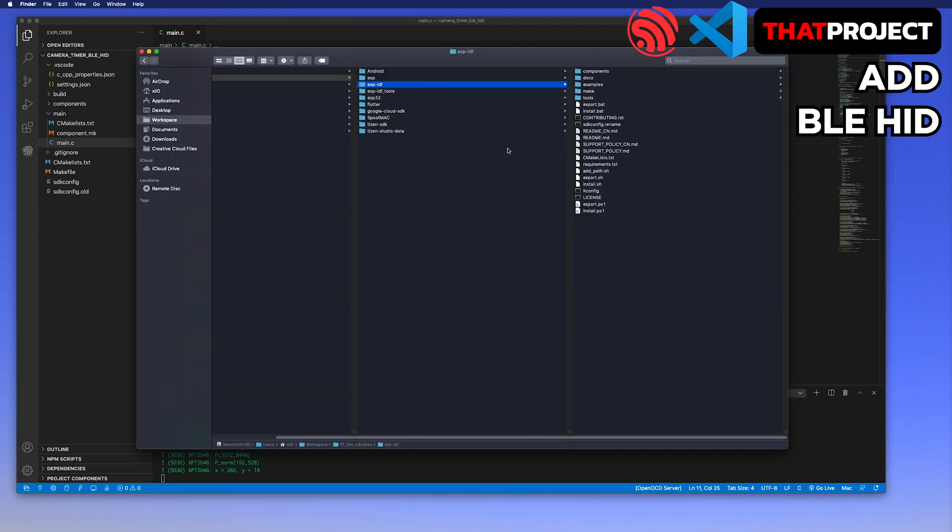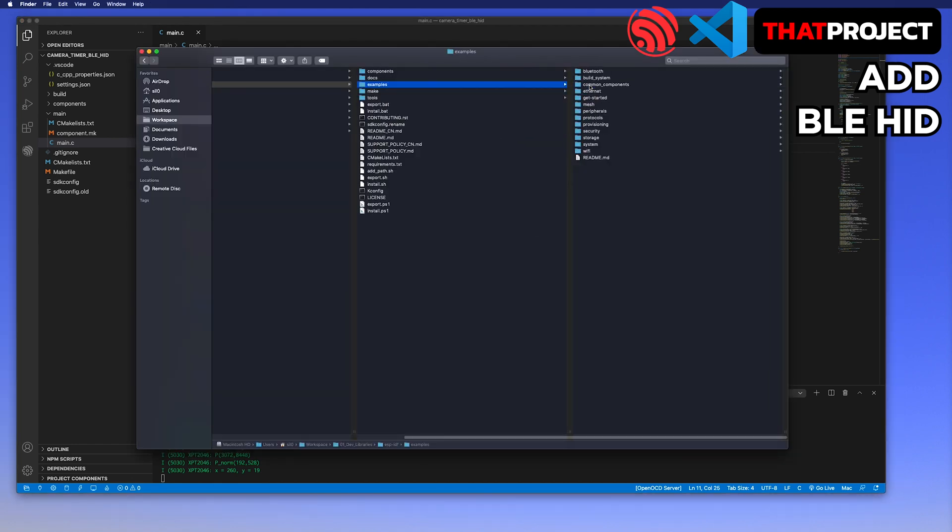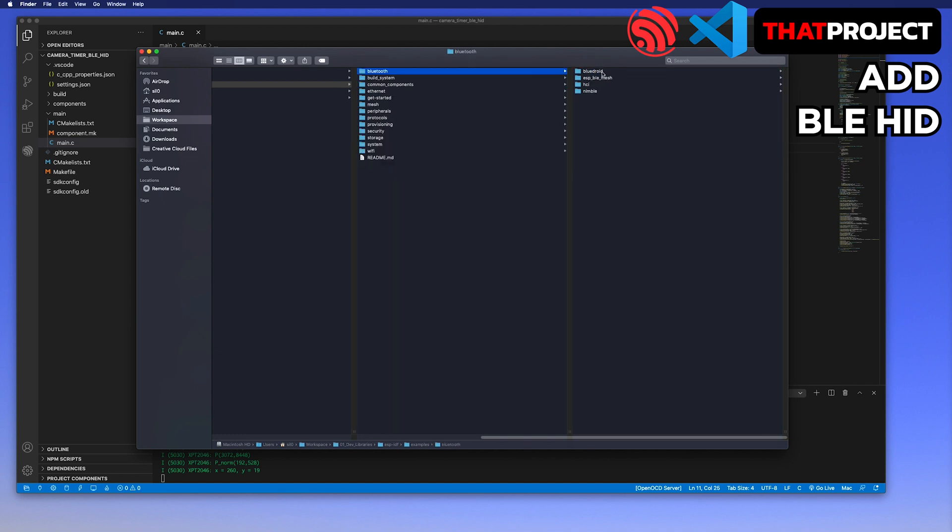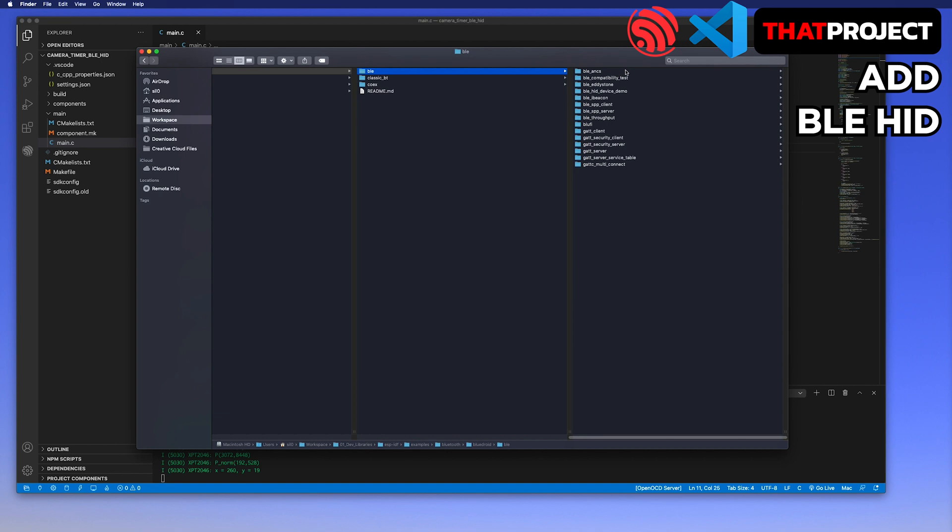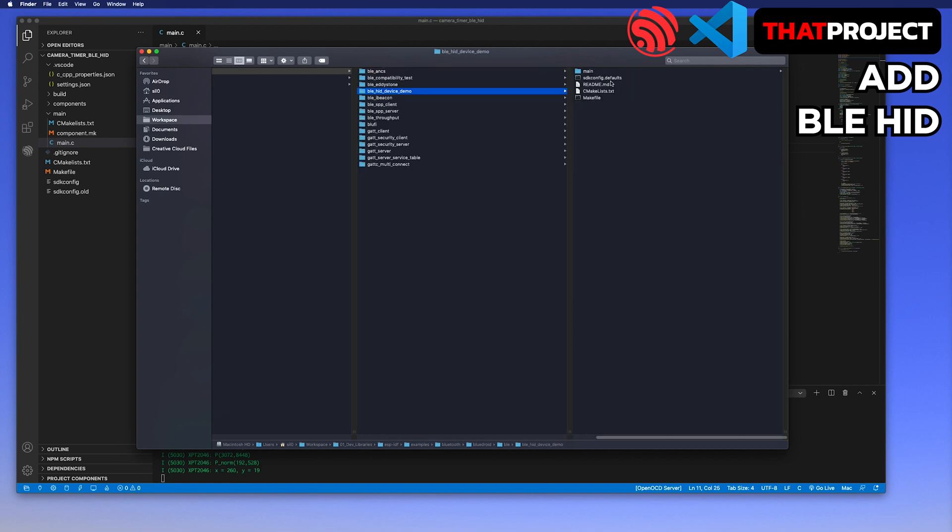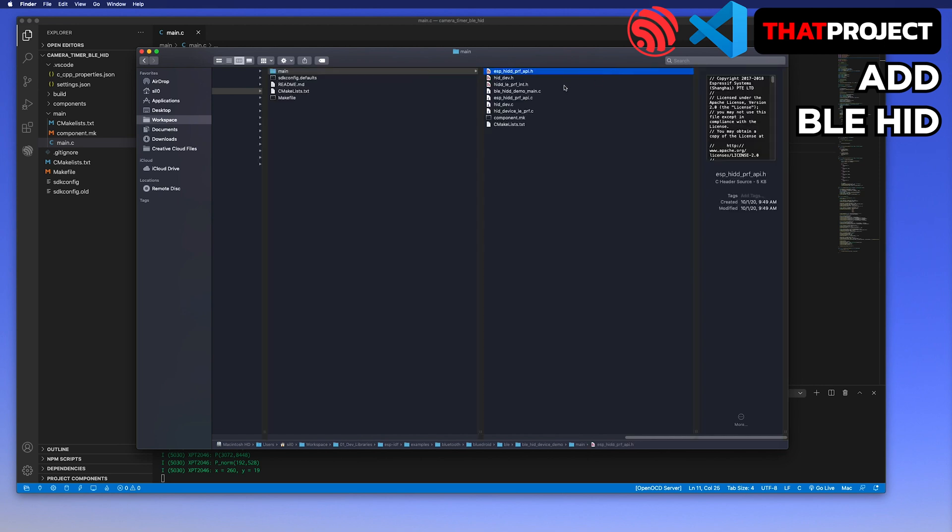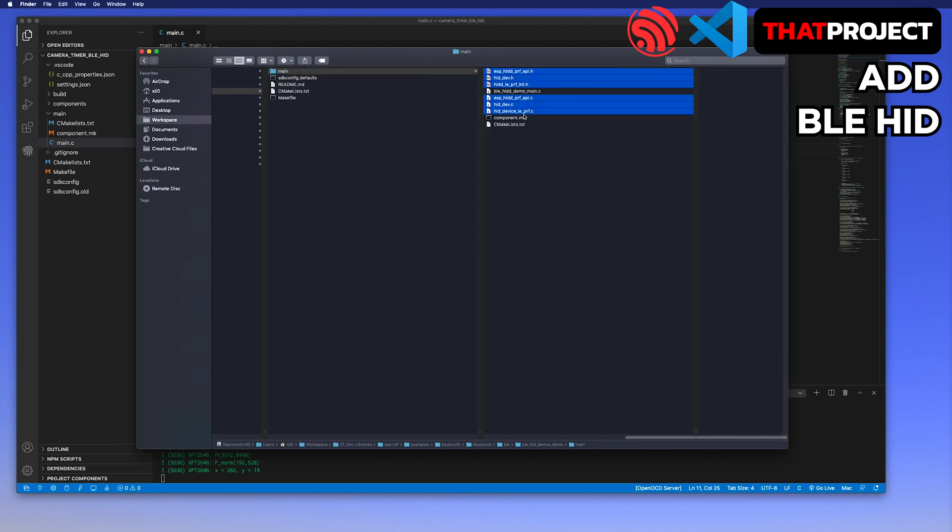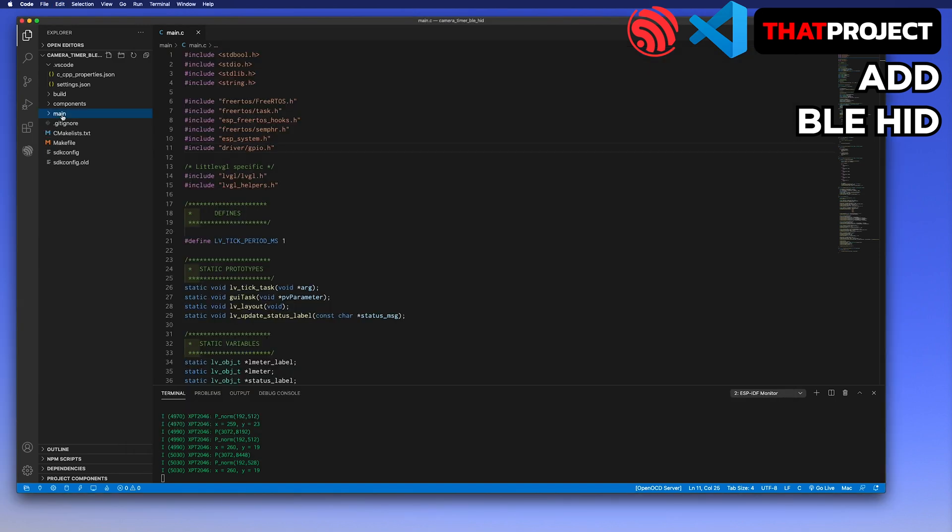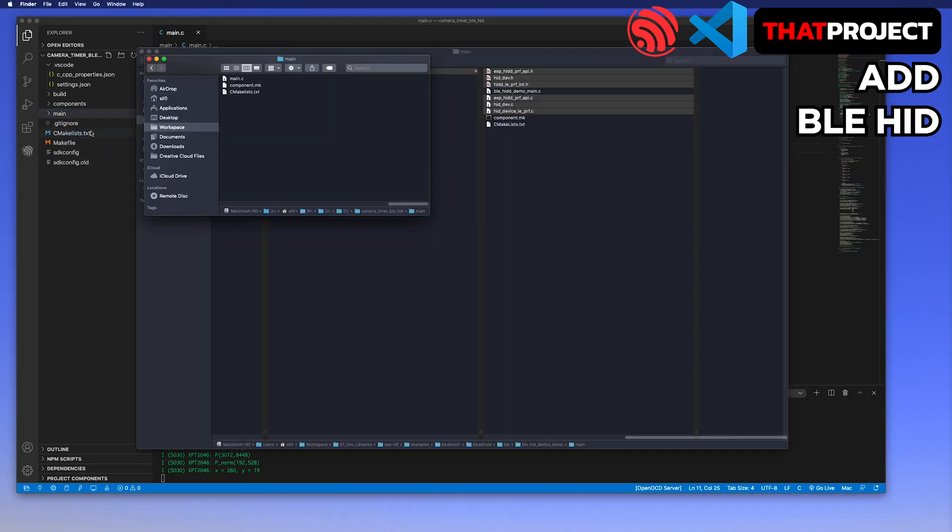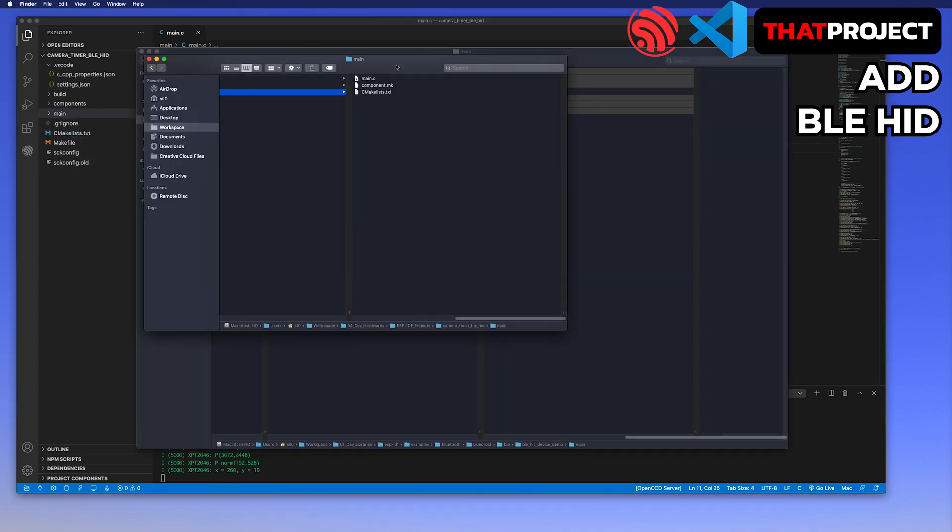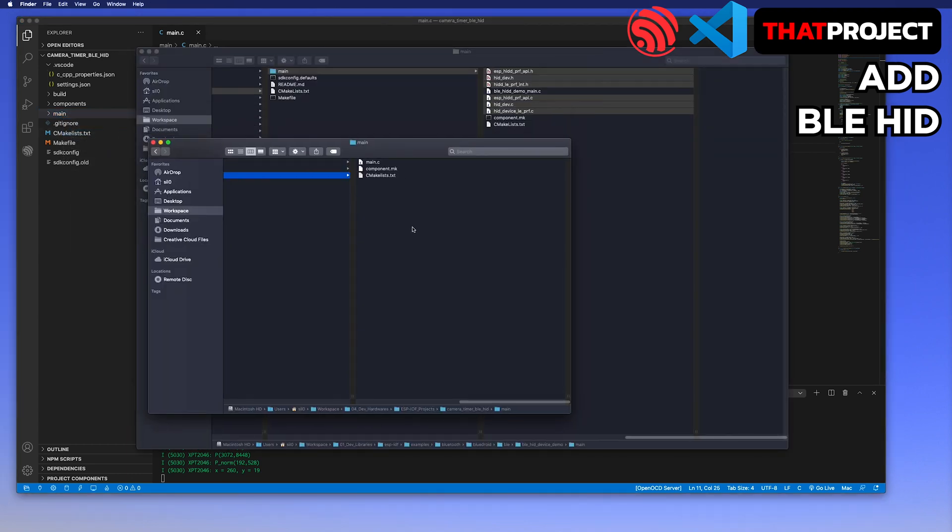Go to the folder where the ESP-IDF is installed. Then examples, Bluetooth, BlueDroid, BLE, BLE HID device demo, and main folder. Here we are. You can see a couple of source code files and header files are here. I will bring the rest of the files except the demo main C file into my project. I'm going to open and paste into the current main folder of my project. The copy is done.